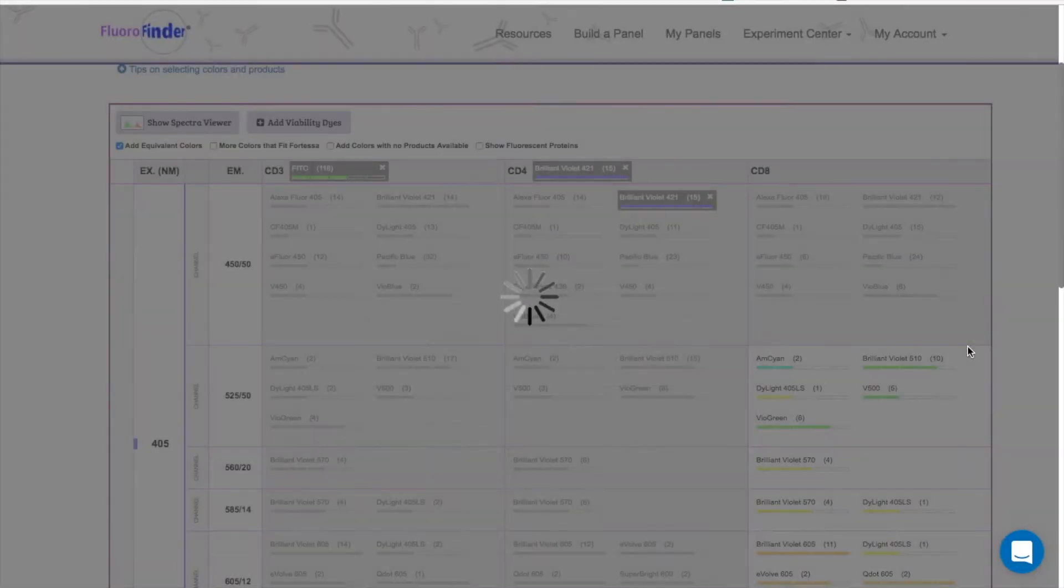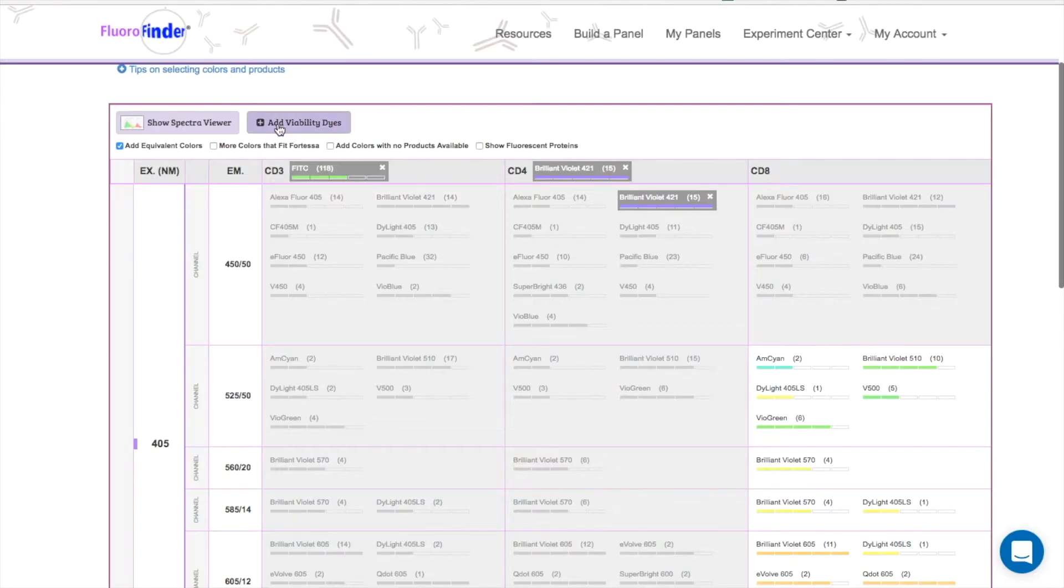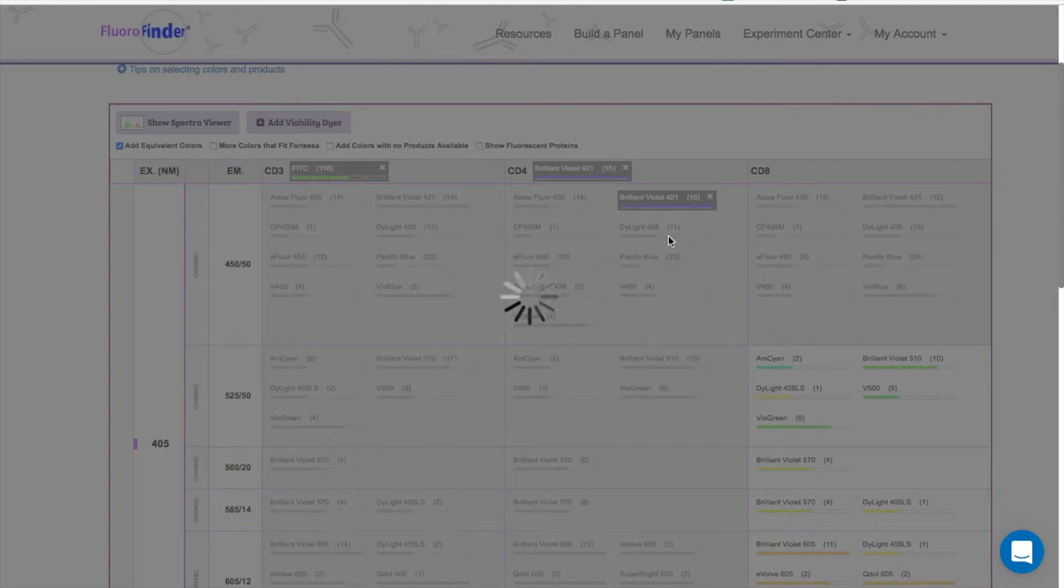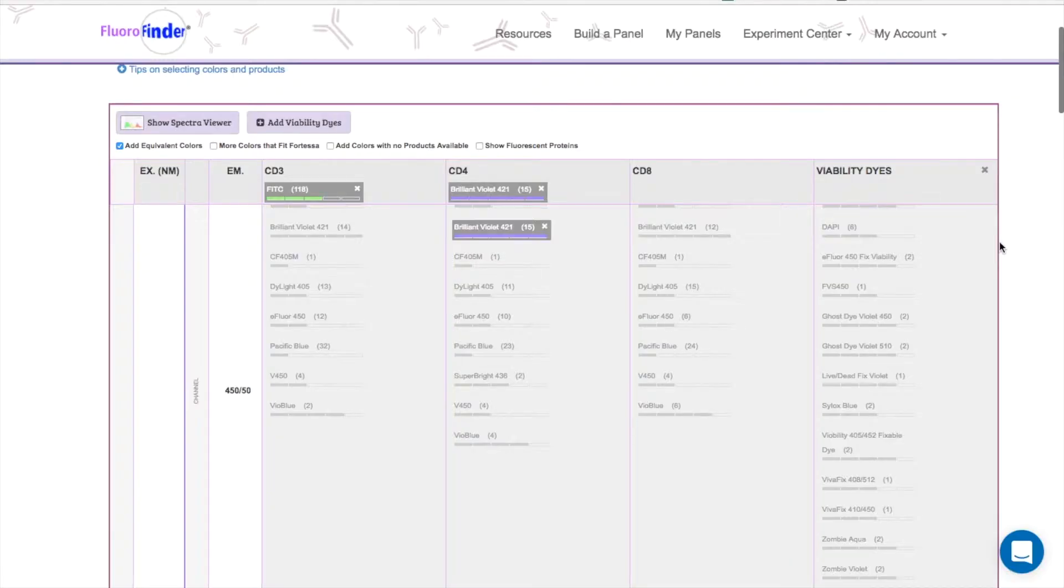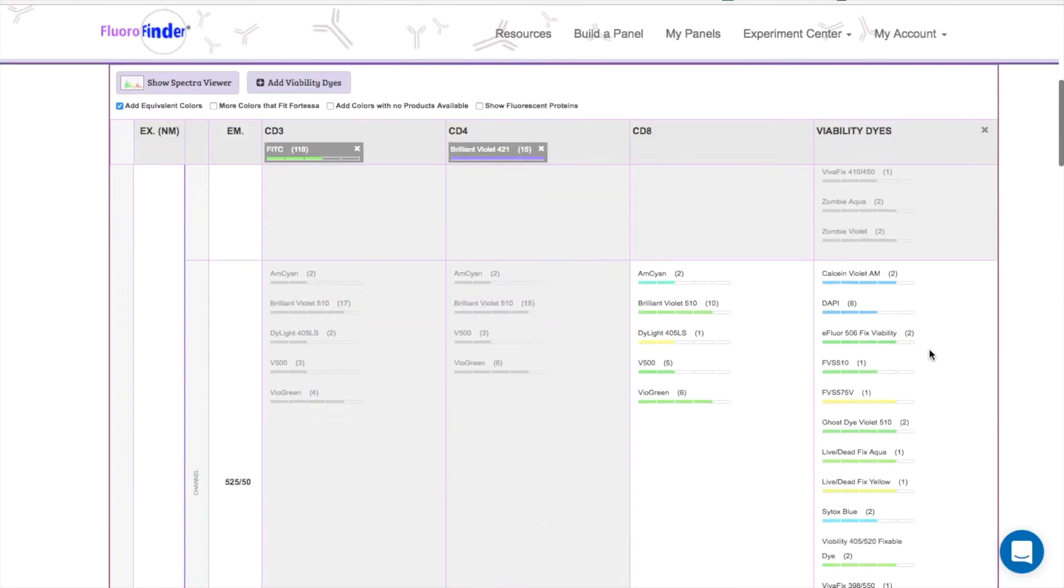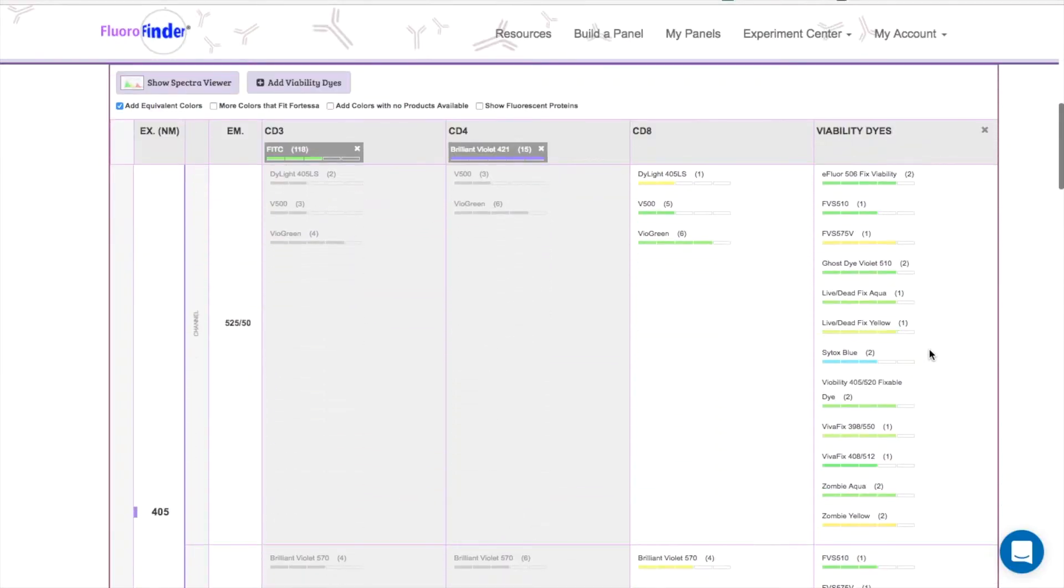Another thing you can do on the products page is add a viability dye. This can be done by clicking this button, and you'll see that Fluorofinder pops in another column with all the available fitting viability dyes. I'll go ahead and pick this Live Dead Yellow.